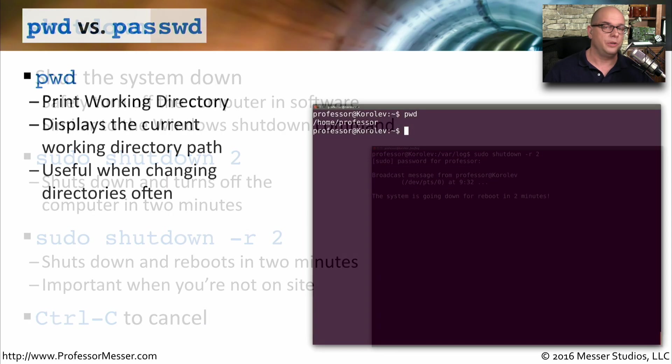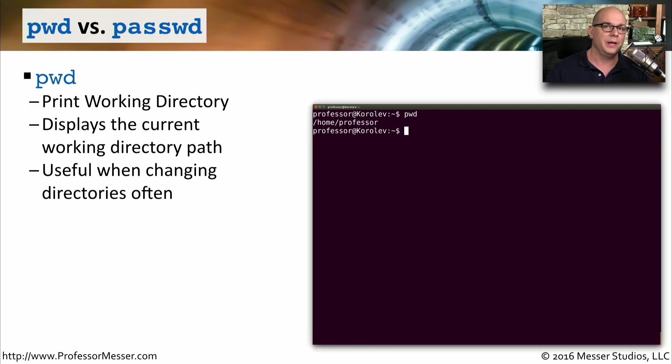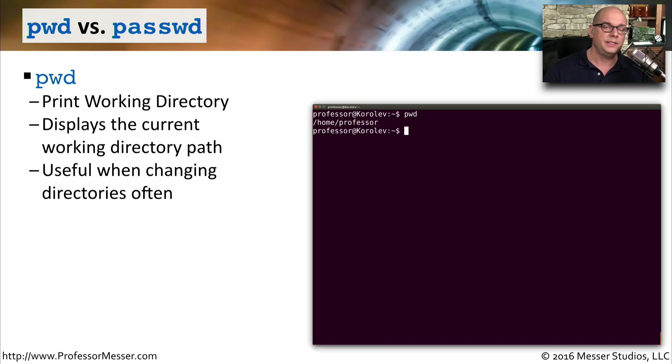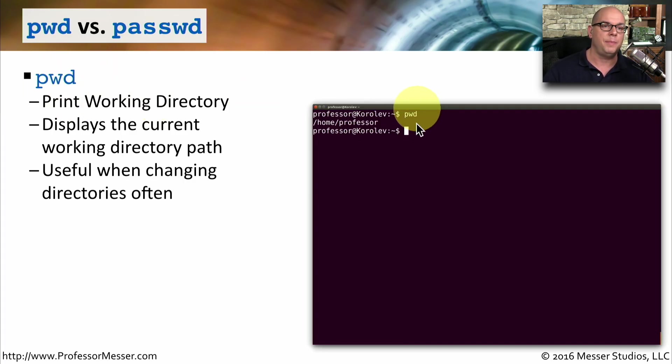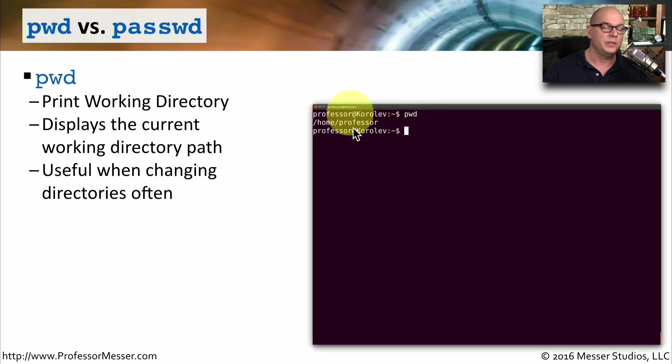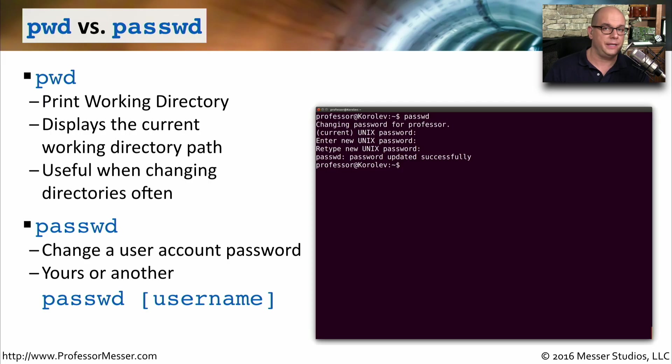When you're using the Linux command line or moving back and forth from one system to another, you may not realize exactly what directory you happen to be in at any particular time. If that's the case, you can use the pwd command. This means print working directory. And by typing pwd and hitting enter, it will tell you exactly what directory you're in.